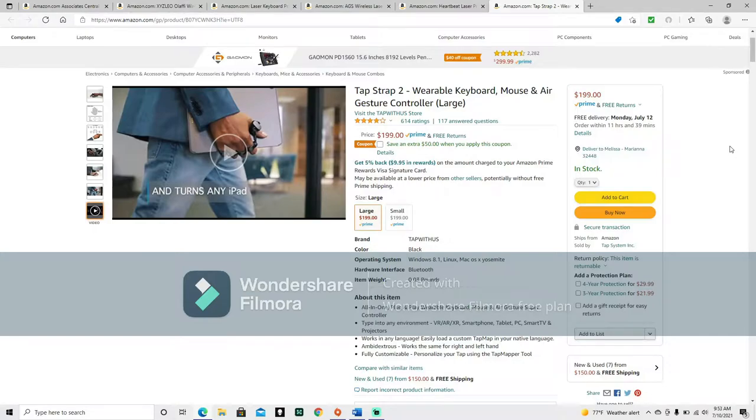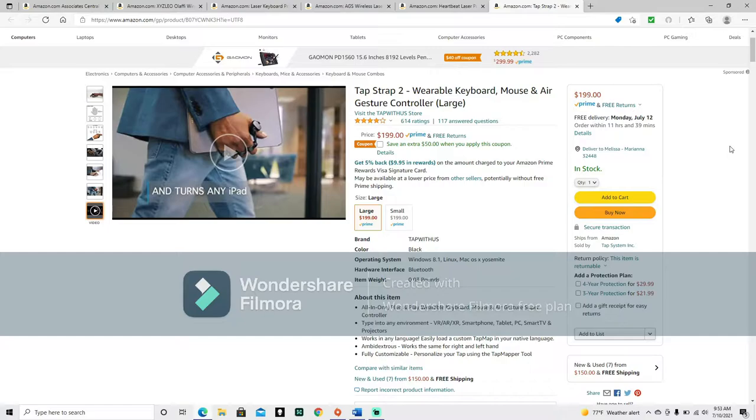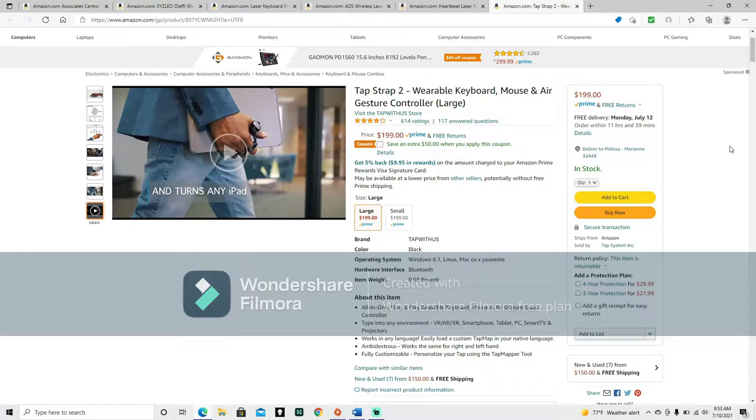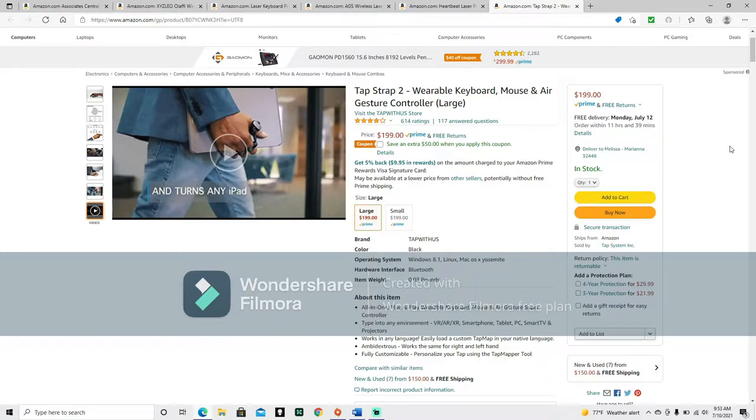All right, so about this item, all-in-one plug-and-play wearable keyboard, mouse, and air gesture supercontroller. Type into any environment. VR, AR, XR, smartphone, tablet, PC, smart TV, and projectors. Works in any language. Easily load a custom tap map in your native language. Ambidextrous. Works the same for right and left hand. Fully customizable. Personalize your tap using the tap mapper tool.